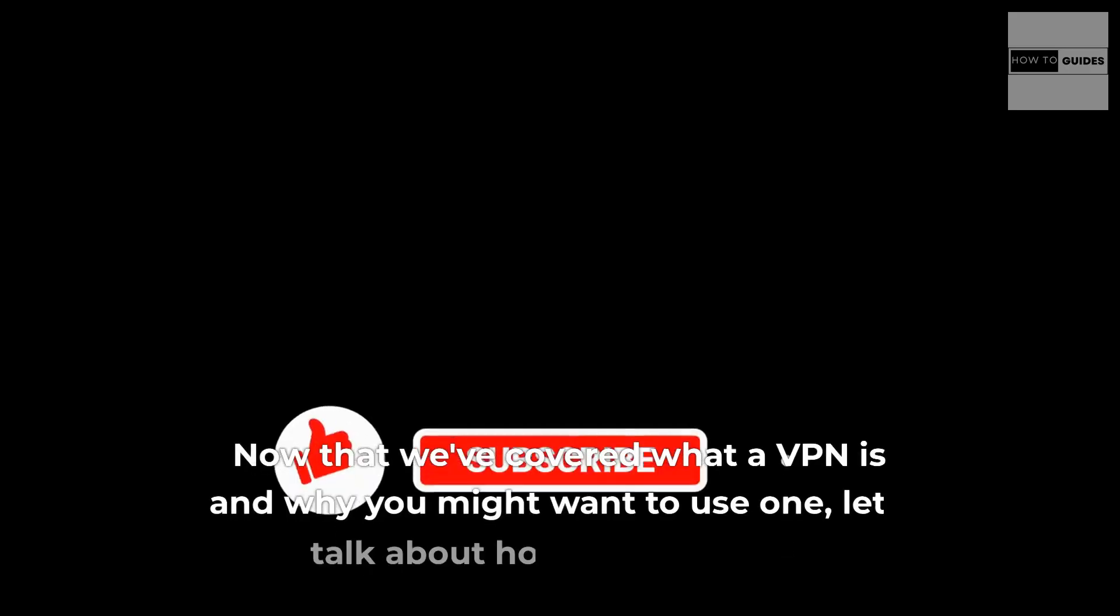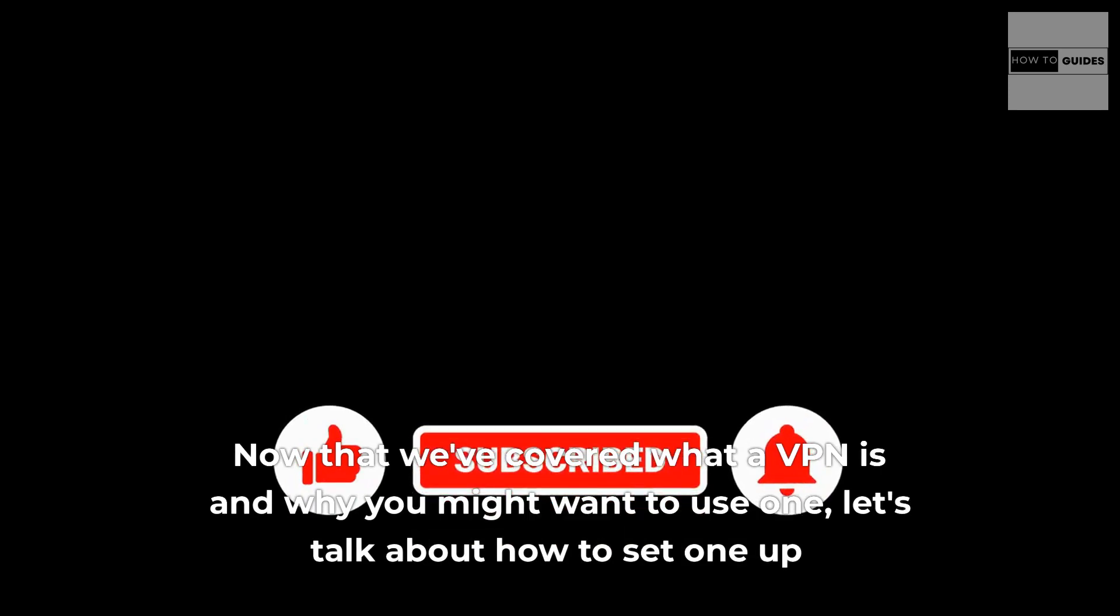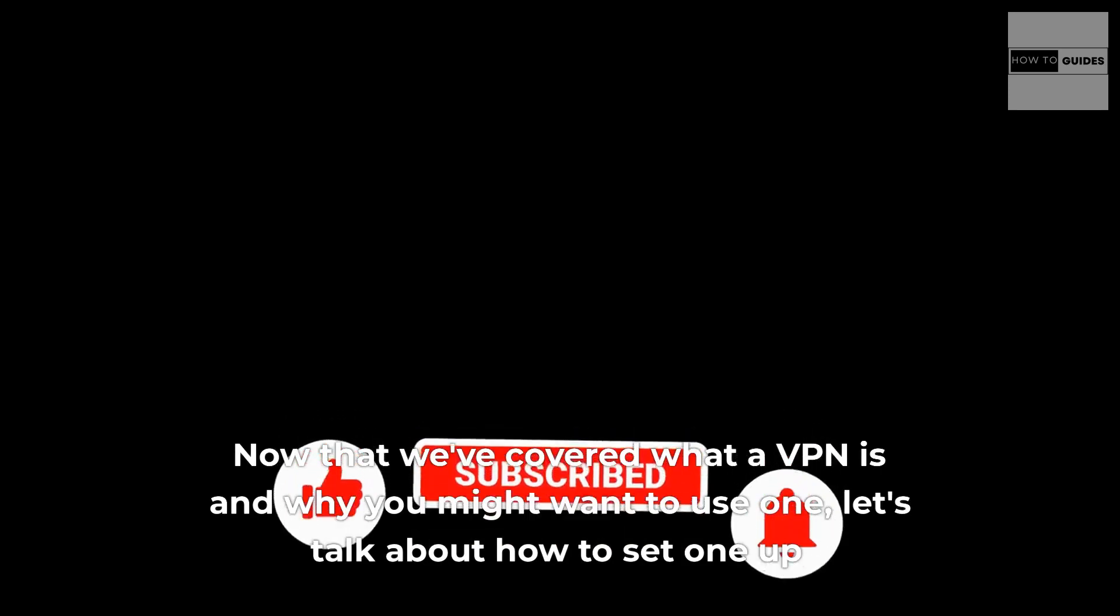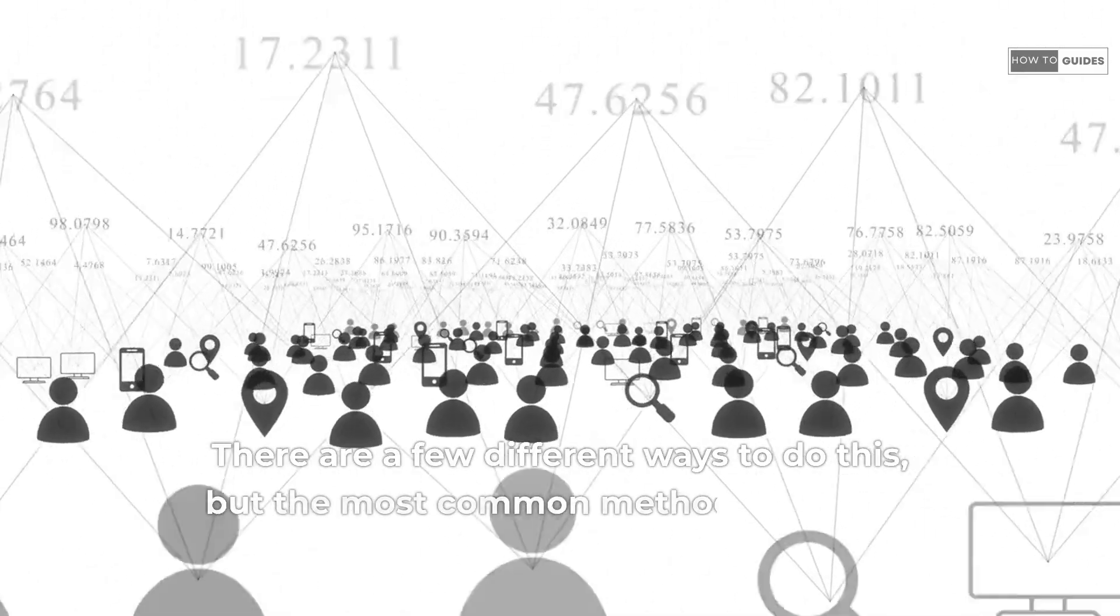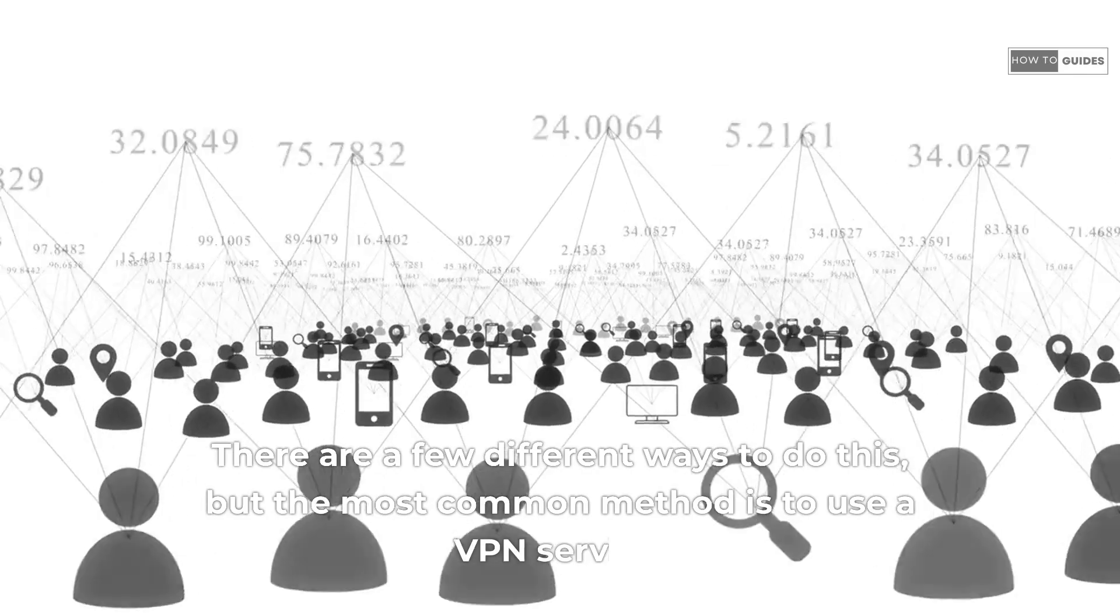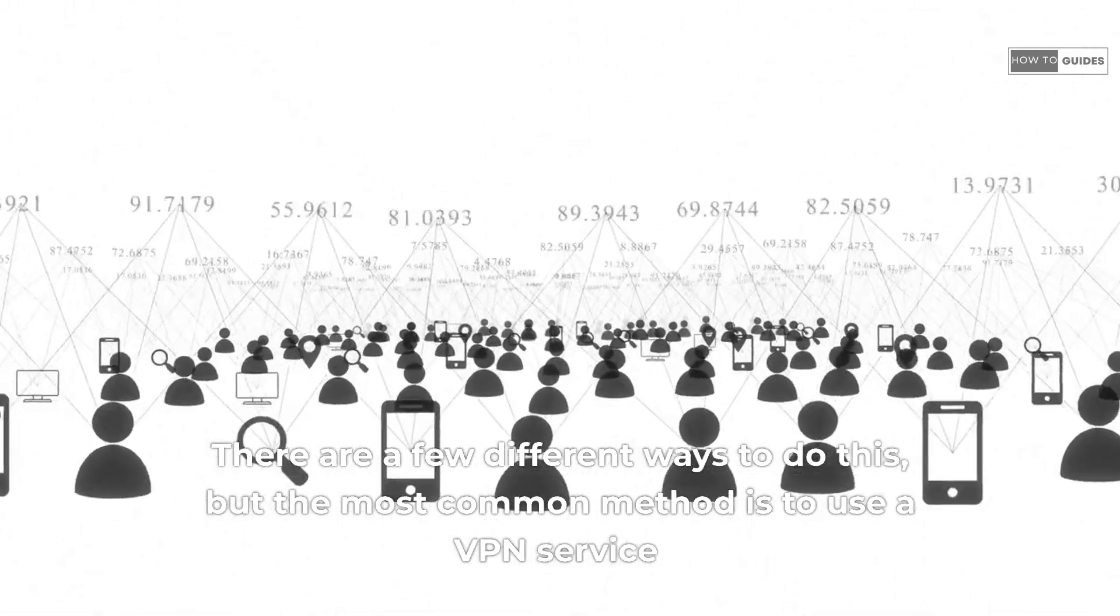Now that we've covered what a VPN is and why you might want to use one, let's talk about how to set one up. There are a few different ways to do this, but the most common method is to use a VPN service.